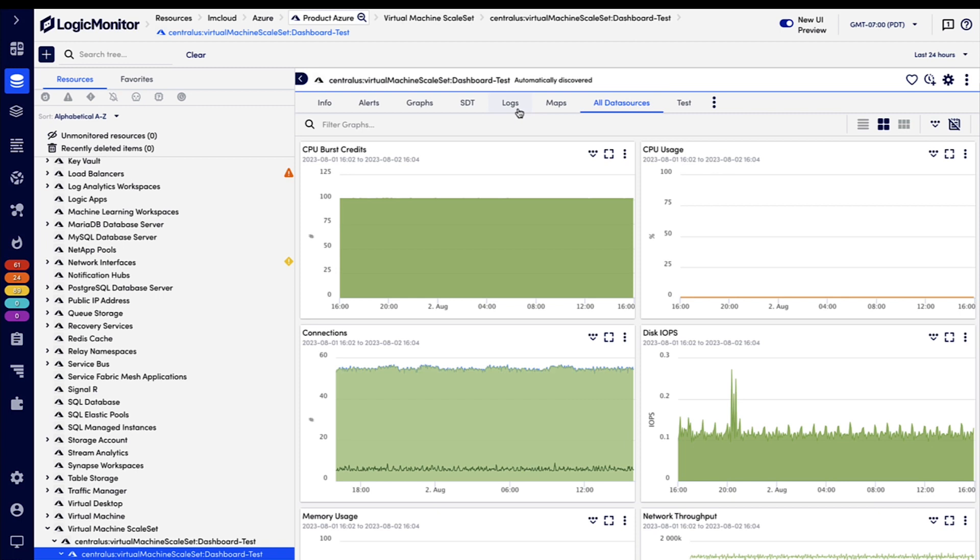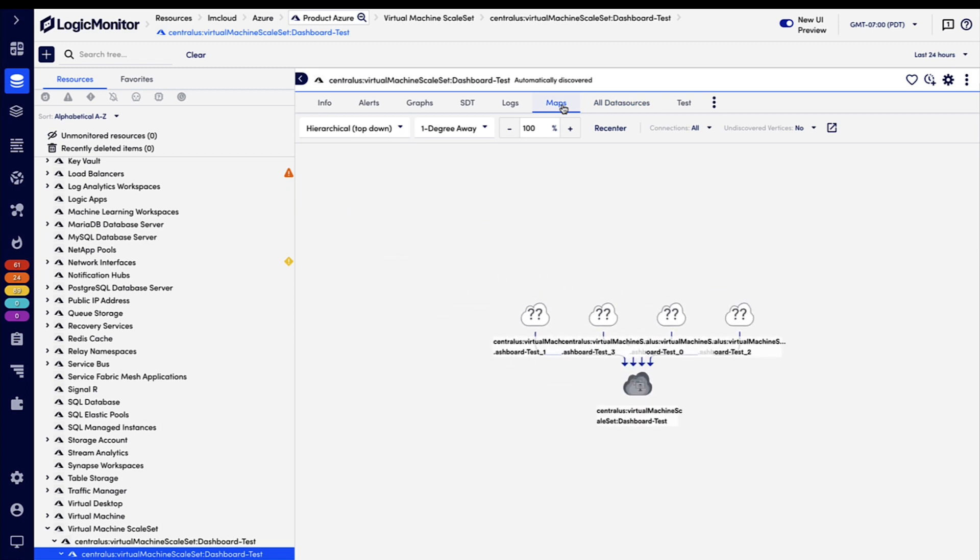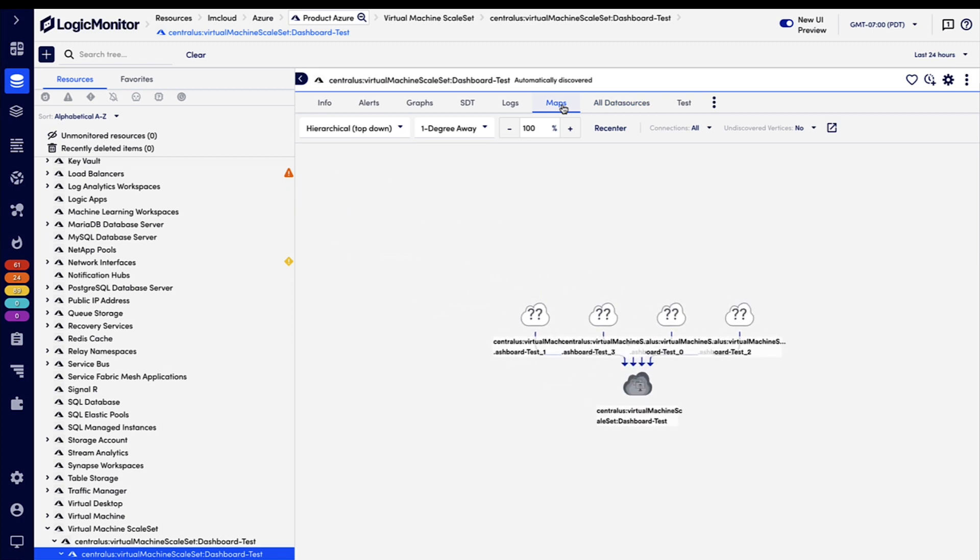We also have tabs for things like logs and alerts, but I want to show off the maps tab, which is actually going to show the automatically discovered relationships. So we can see that for this scale set, LogicMonitor has discovered four VMs running and has drawn the relationships automatically.